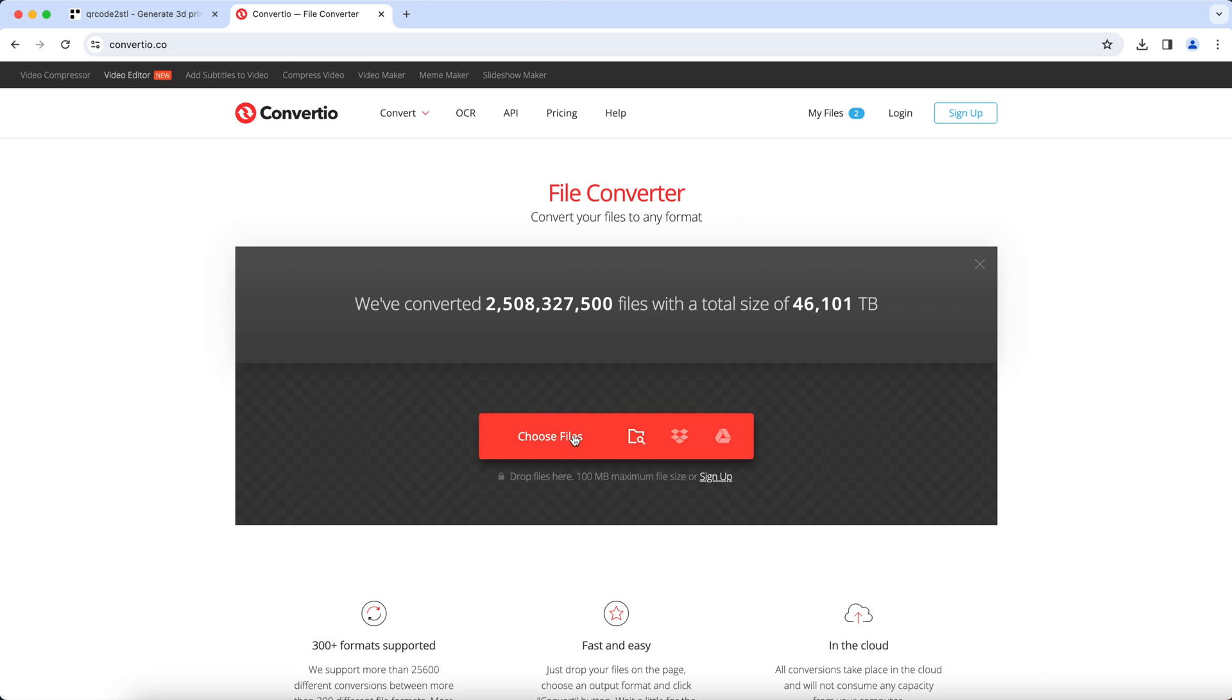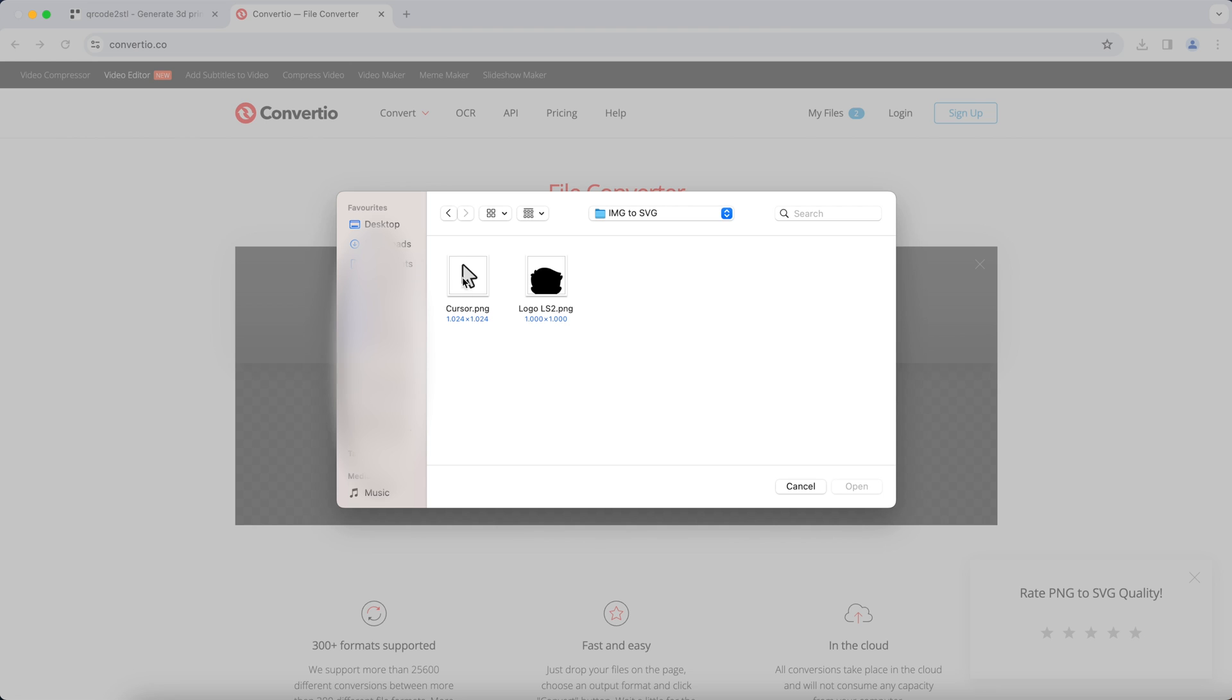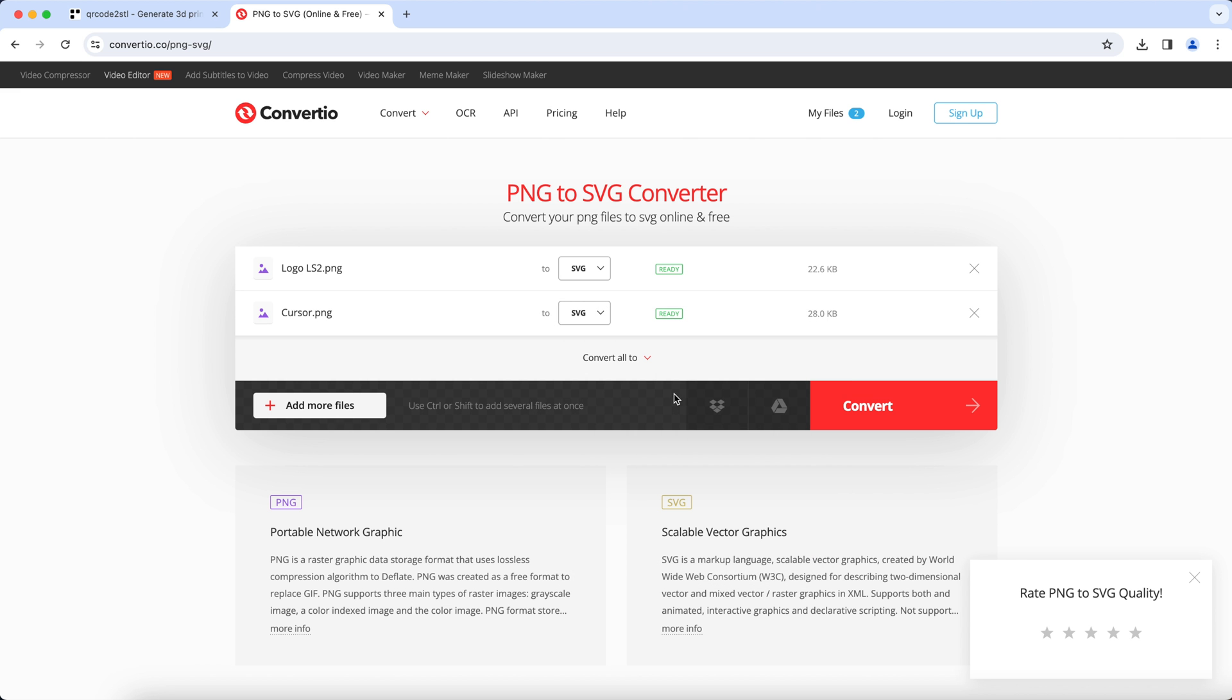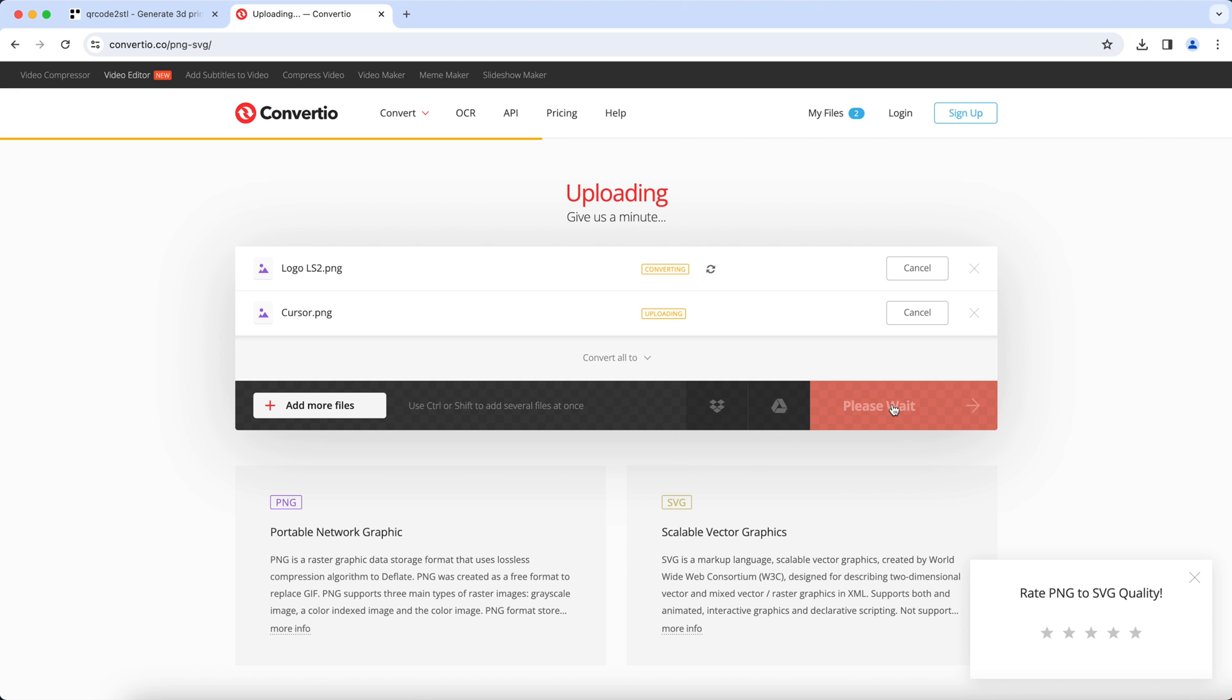Go to this website here. Upload the pictures and select SVG and hit convert.